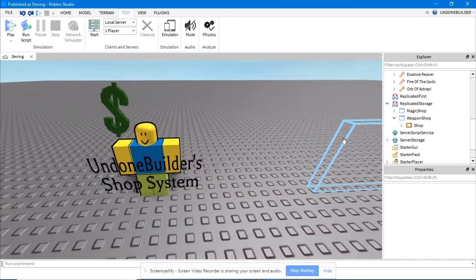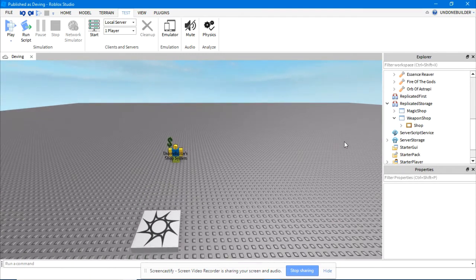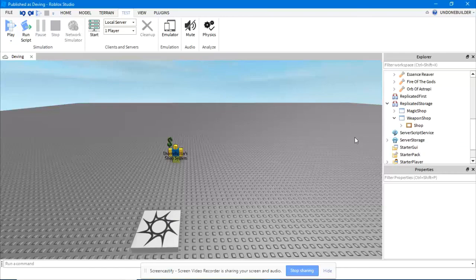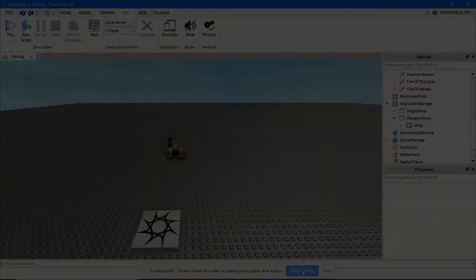That's about it. It's as simple as you can make a shop GUI. So hope you enjoy. I'm UndoneBuilder. Please like and subscribe.